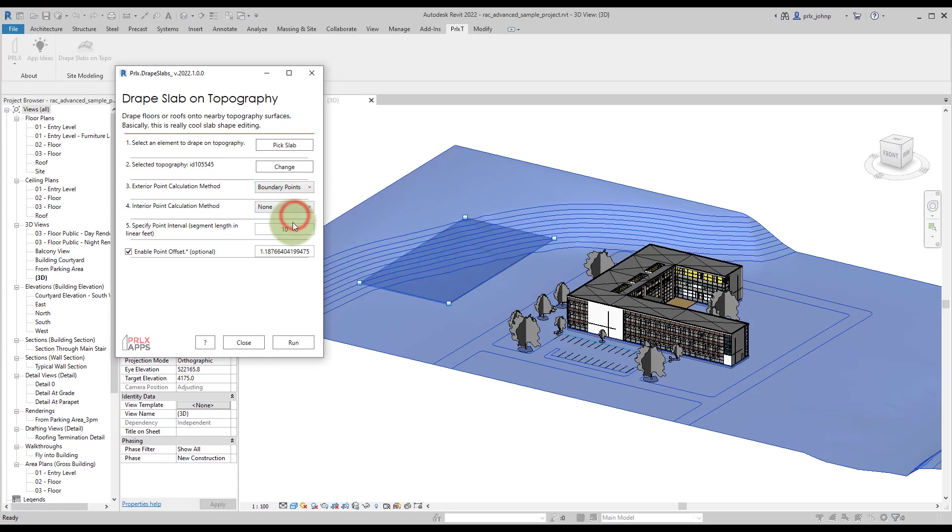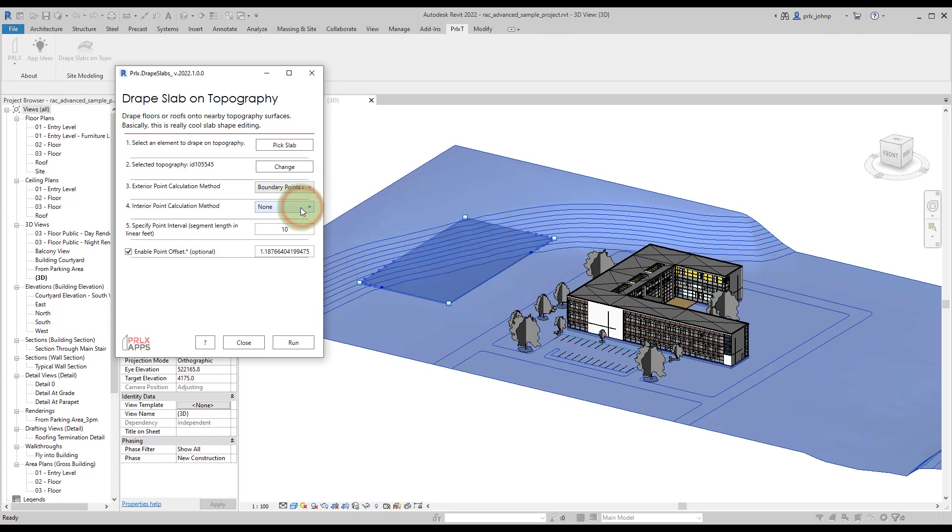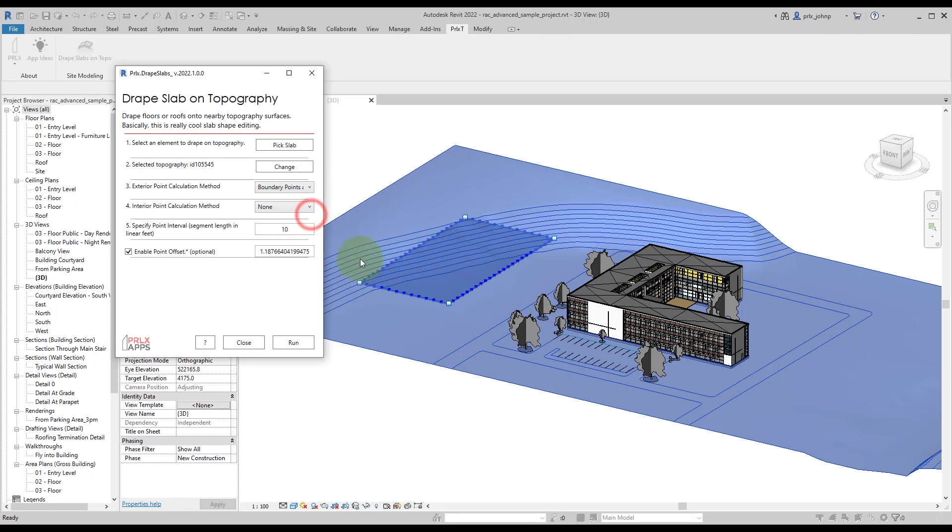We have a few different calculation methods in here. You can only do the corners of the slab if you just want to do a rough approximation, you can do the boundary points where they intersect at the contours, and you can also specify an interval around the entire slab if you want to be more dense on your point selection.